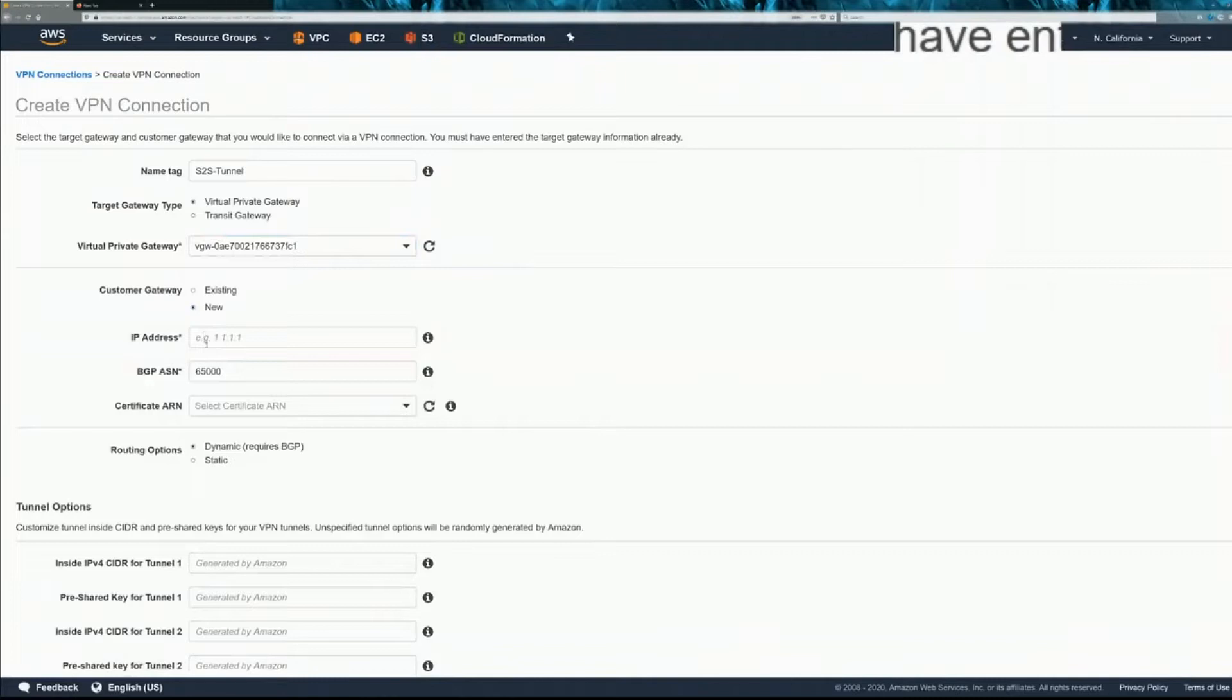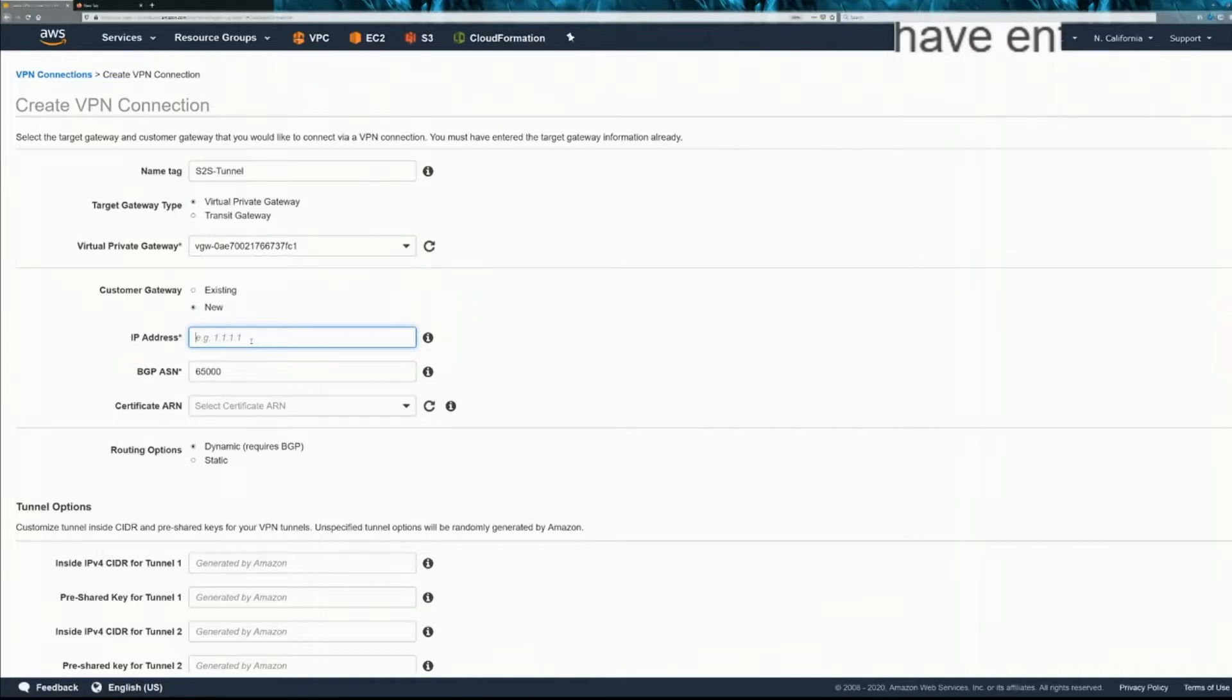And the IP address is going to be the public IP of the other side, the other device. So this would be the Cisco ASA public IP.